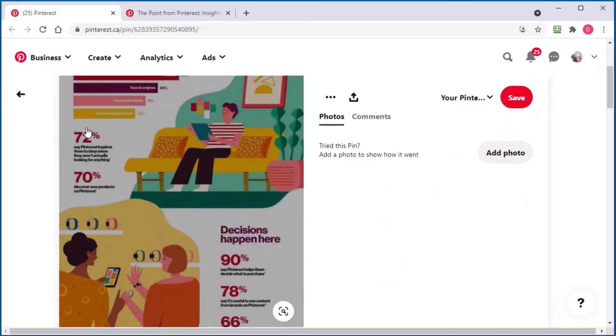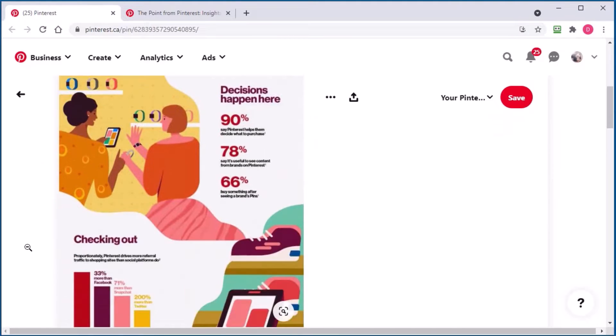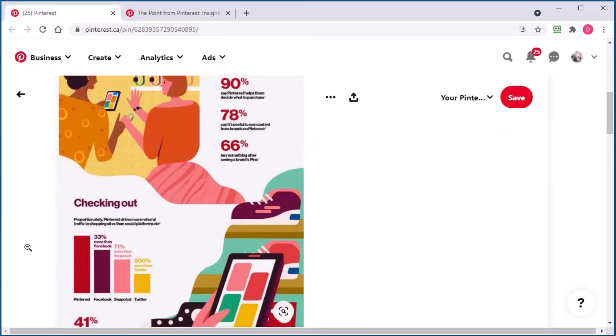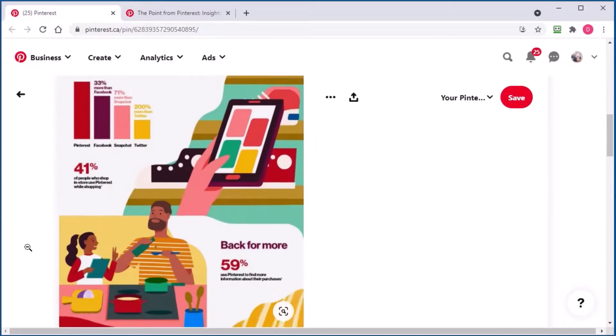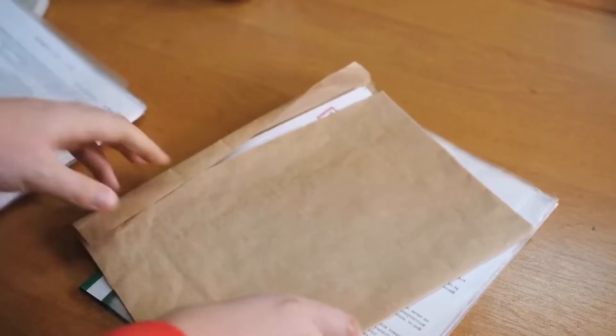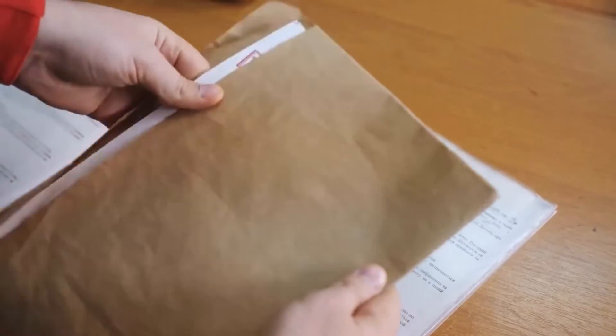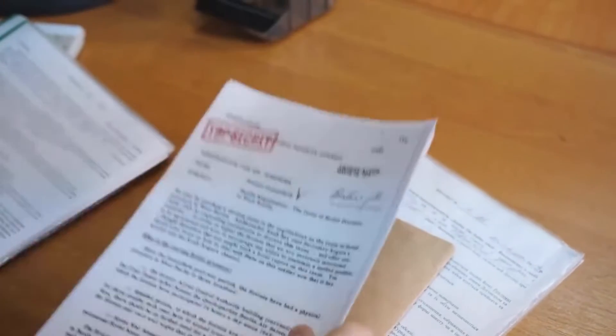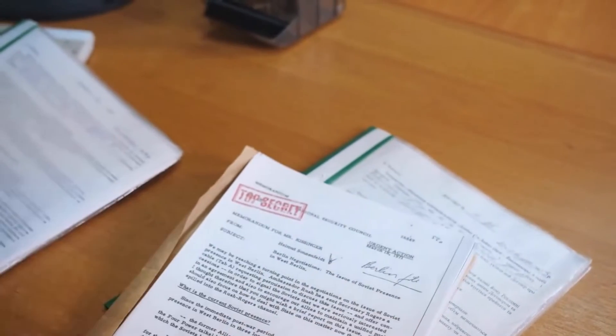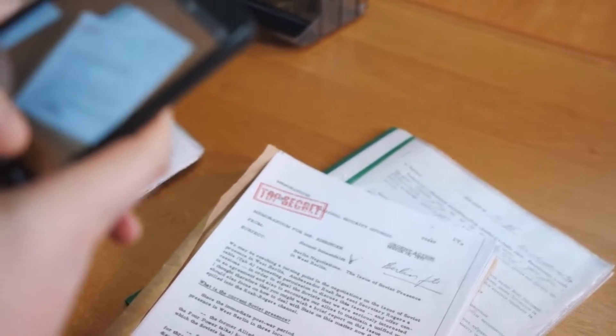And not only that, 72% say Pinterest inspires them to shop when they're not even actually looking for anything to buy. Now, that is a powerful statistic. But the big problem is, Pinterest doesn't reveal all the important data to you that you need for researching top content in their network.